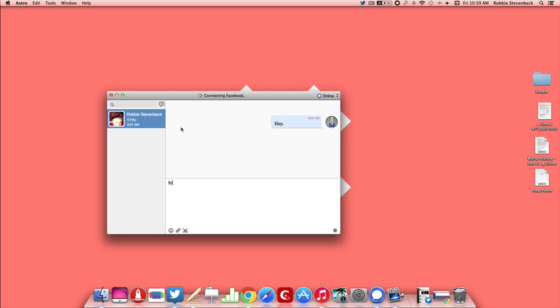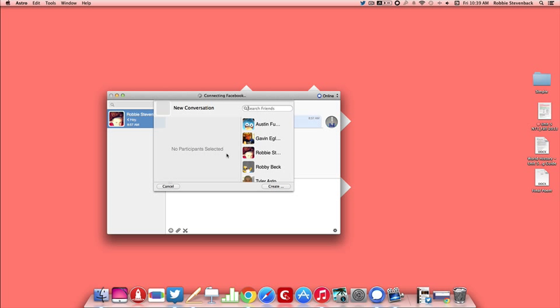Taking a look at Astro here, you have on the left side the people that you are chatting with and you can add a new person that you are chatting with as well.